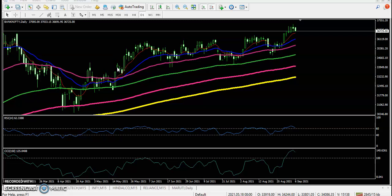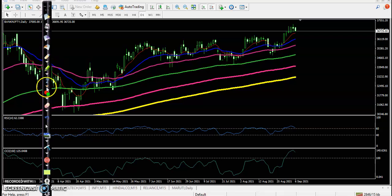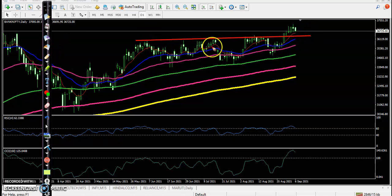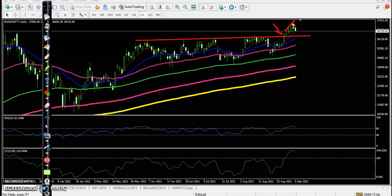This is Bank Nifty on the daily chart. You can see there was a resistance line, and finally price broke through this resistance line and created a new high. As mentioned earlier, we are expecting that price may give a correction down to that level.